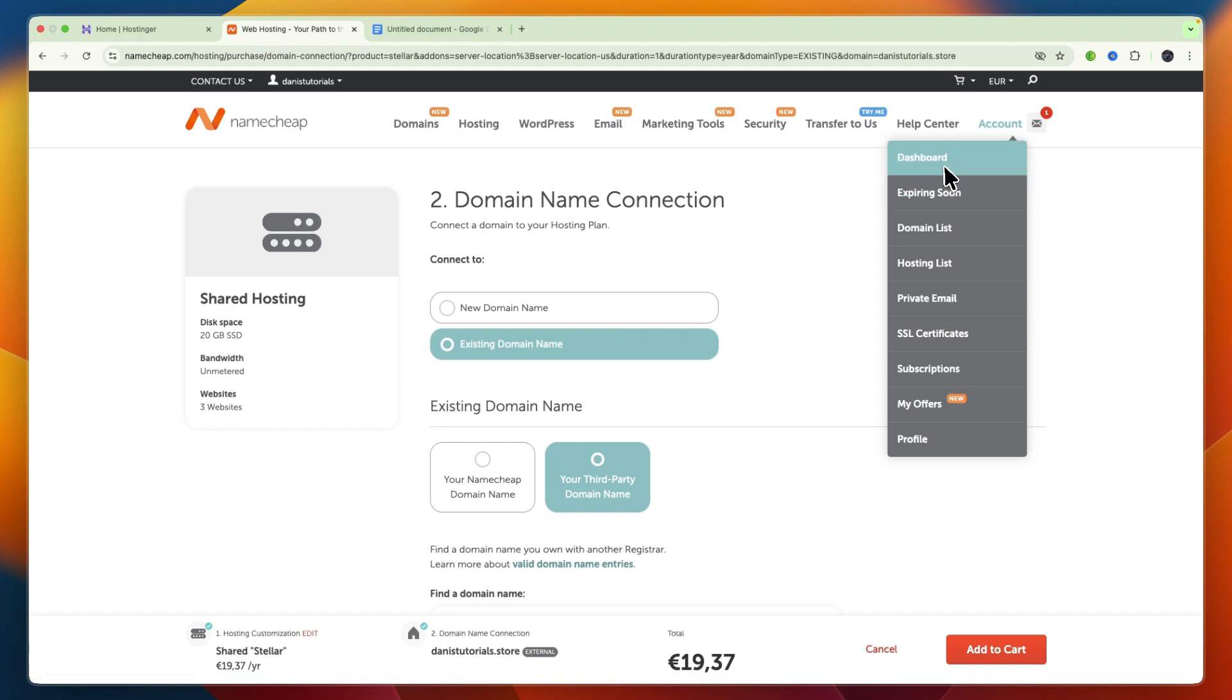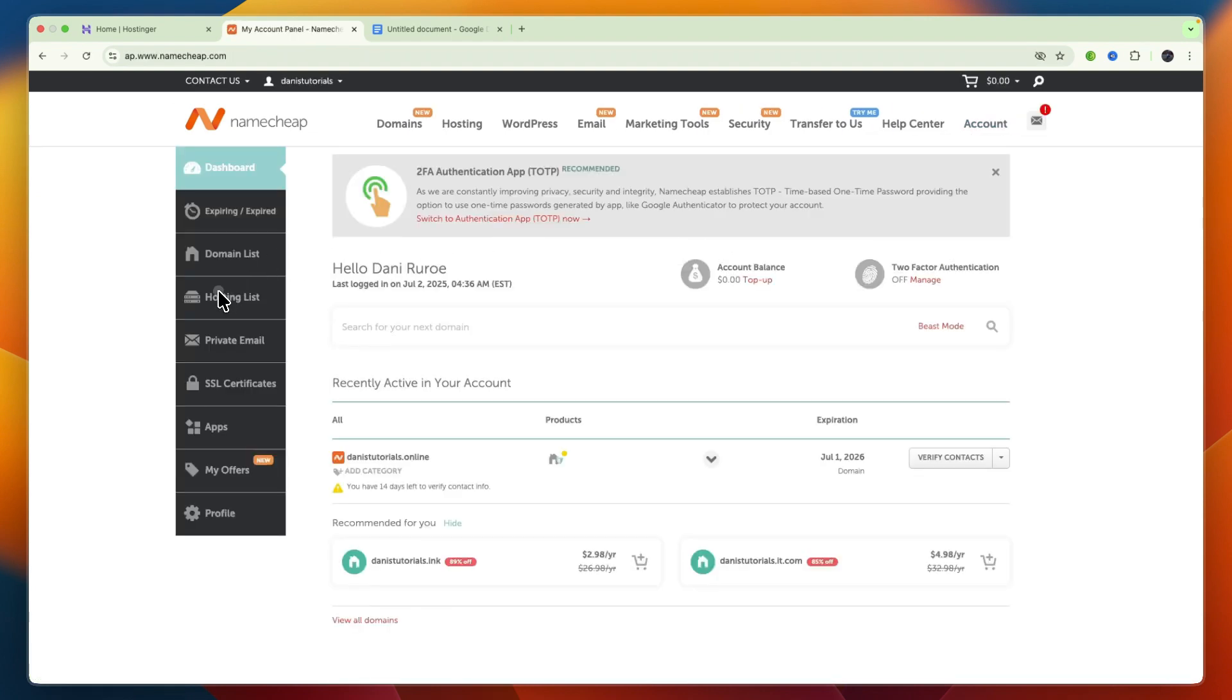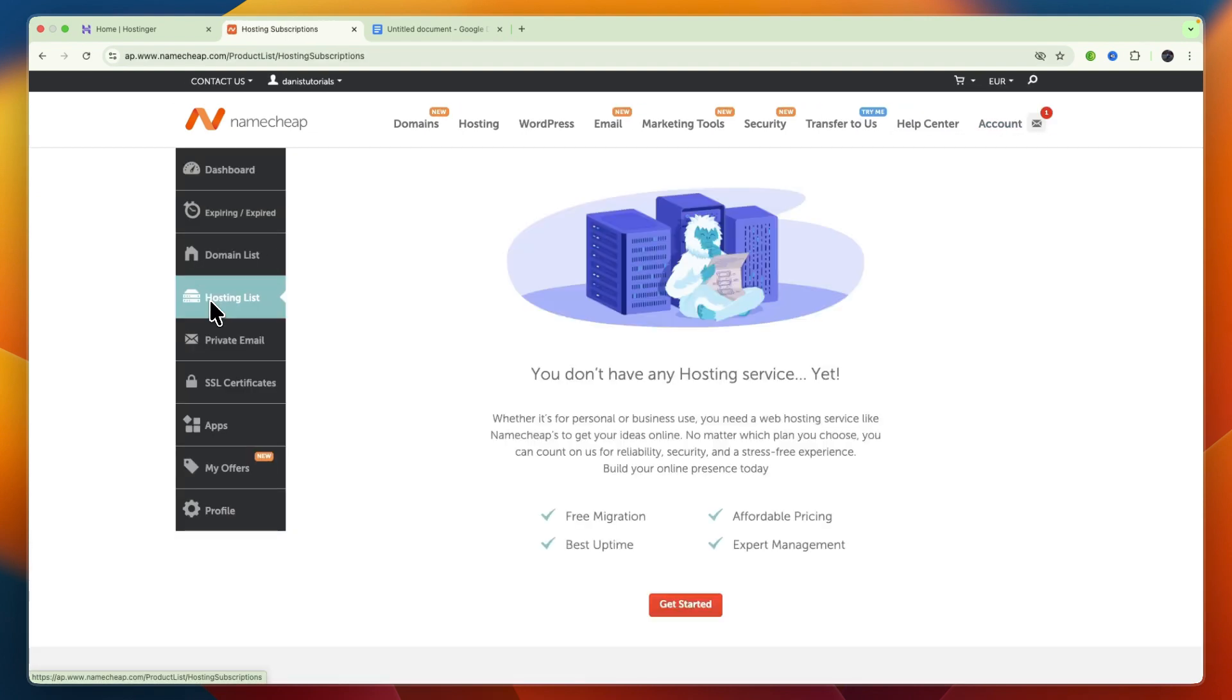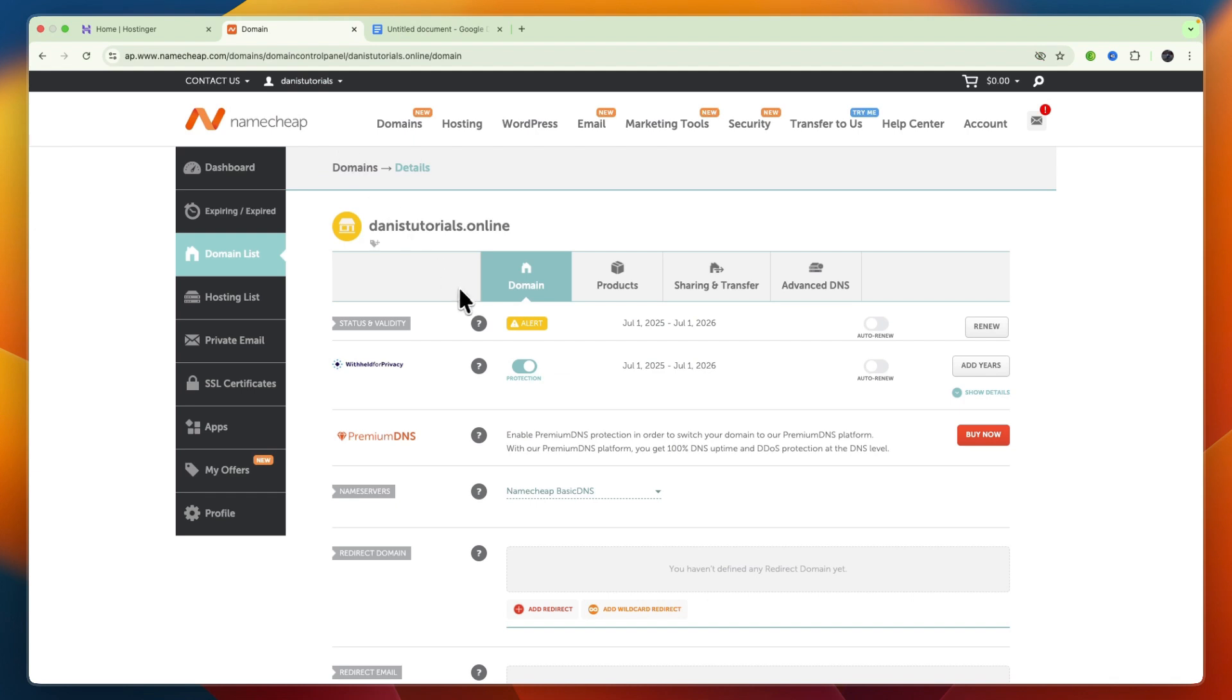Now if you have already bought the hosting, then what will happen is, if you go to your hosting list, it will show up right here, similar to how the domain shows up for me. And what you want to do is, on your hosting plan, go and click on Manage, and then you need to look for your name servers.